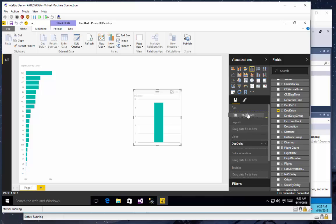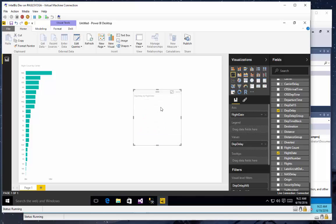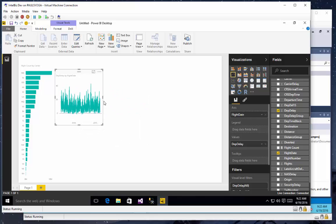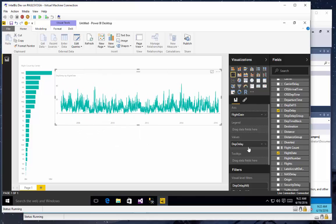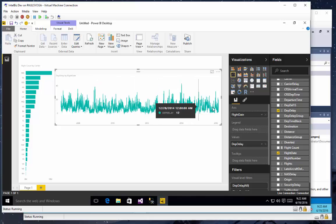Let's put Flight Date on the axis and change that to a line chart.